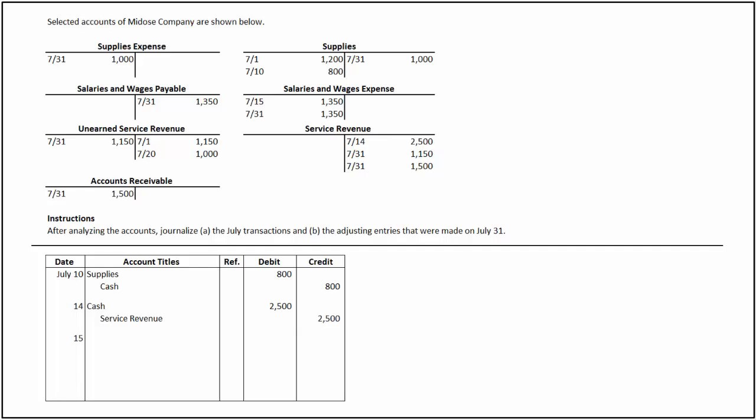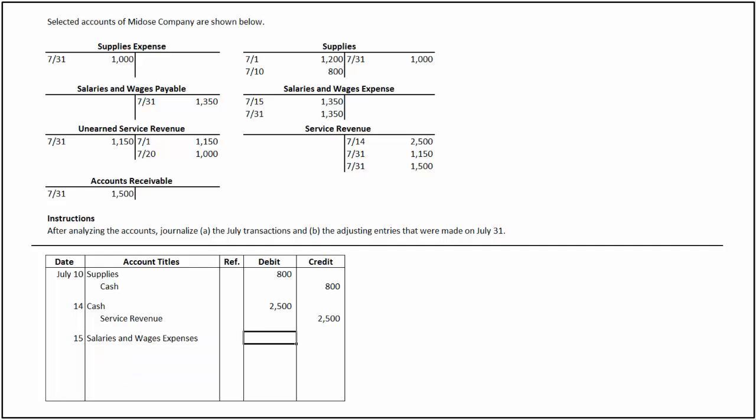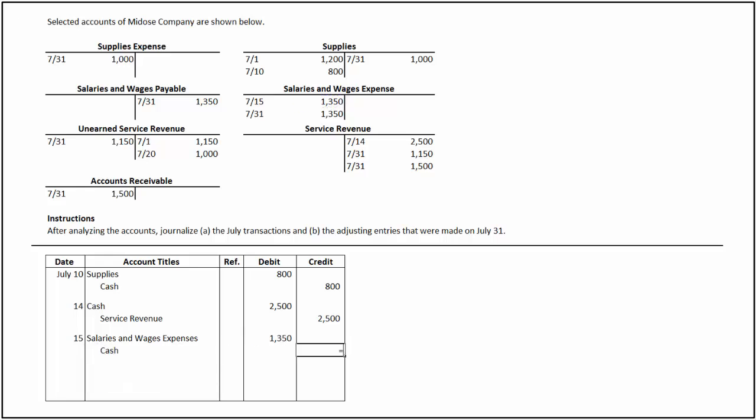On July 15, salaries and wages expense has been debited by $1,350, which indicates that the salaries and wages expense have been incurred. It is assumed that the expense is paid in cash as there is no corresponding credit in the salaries and wages payable account on July 15. To record the payment of expense, salaries and wages expense is debited for $1,350 and cash is credited for the same amount.